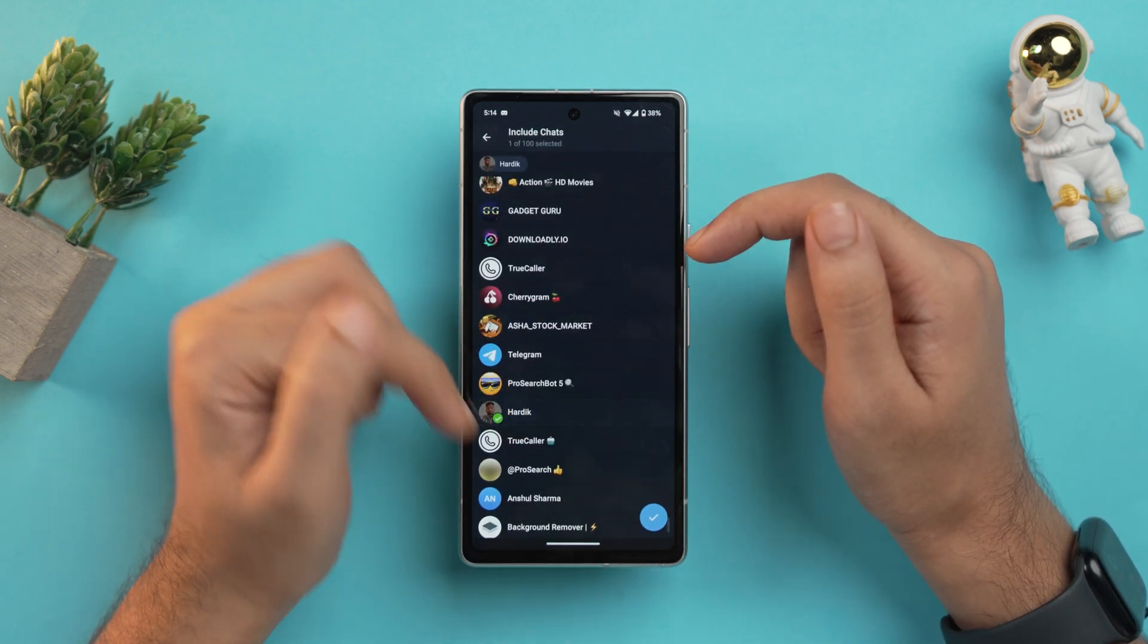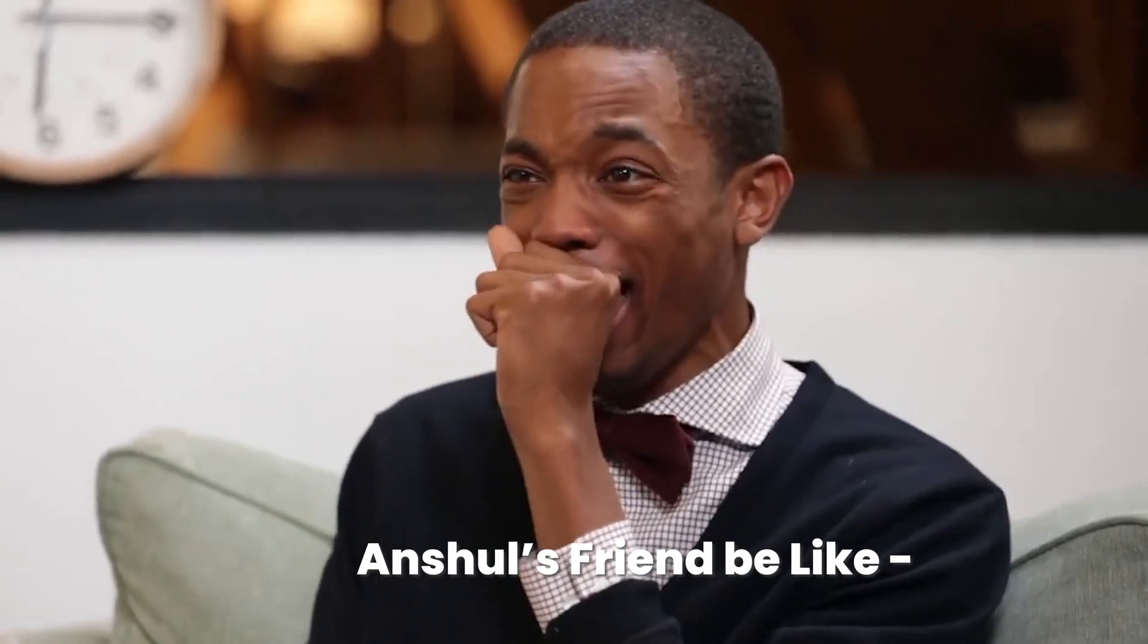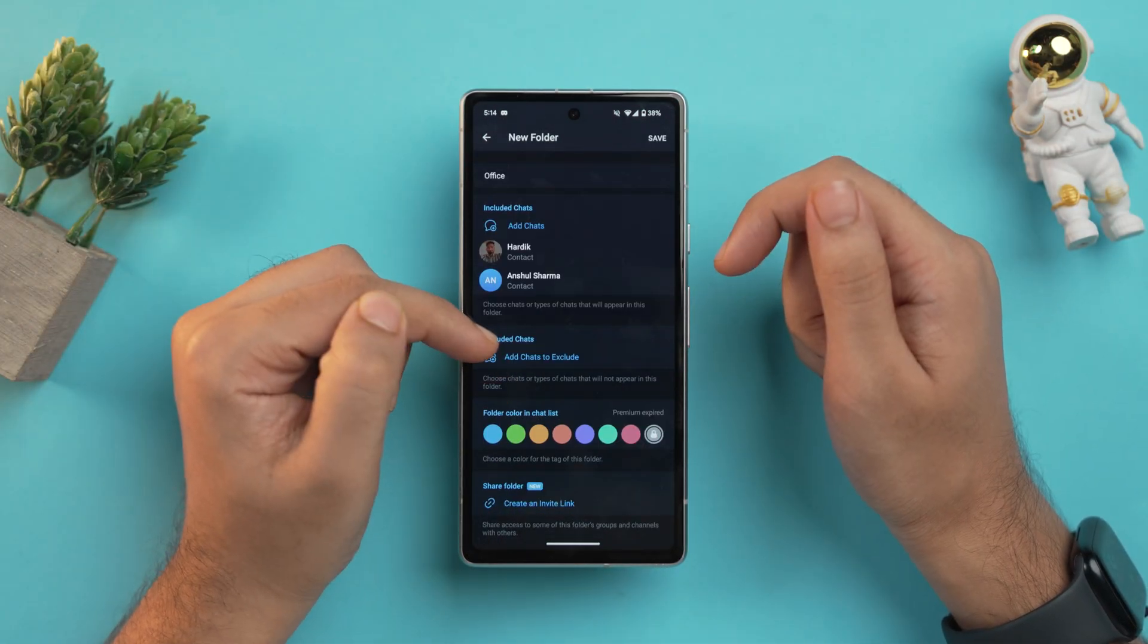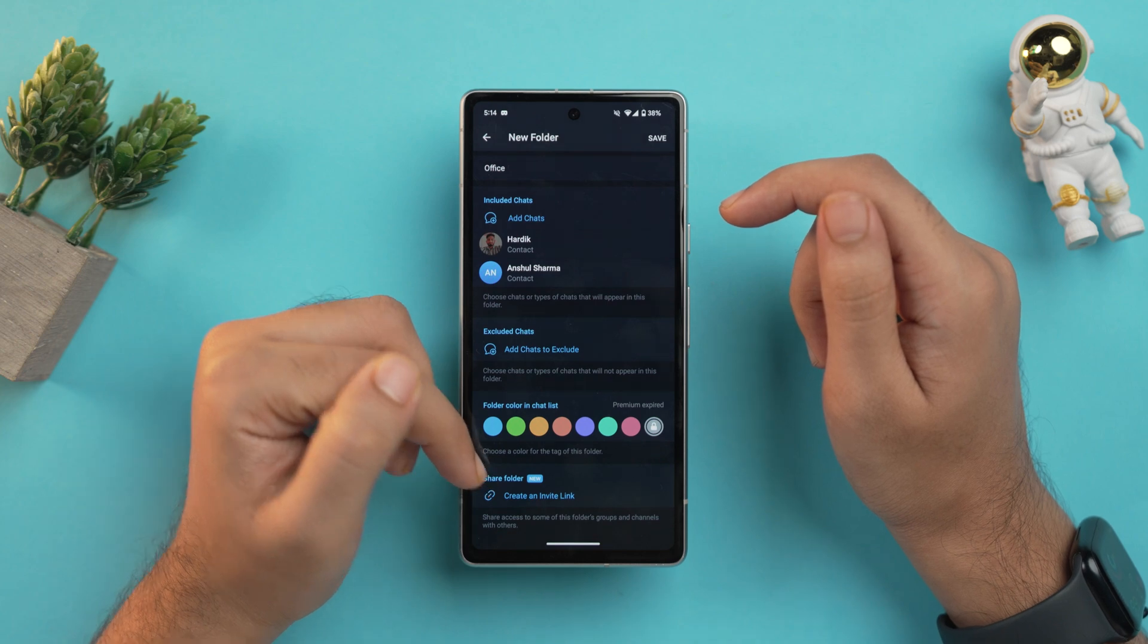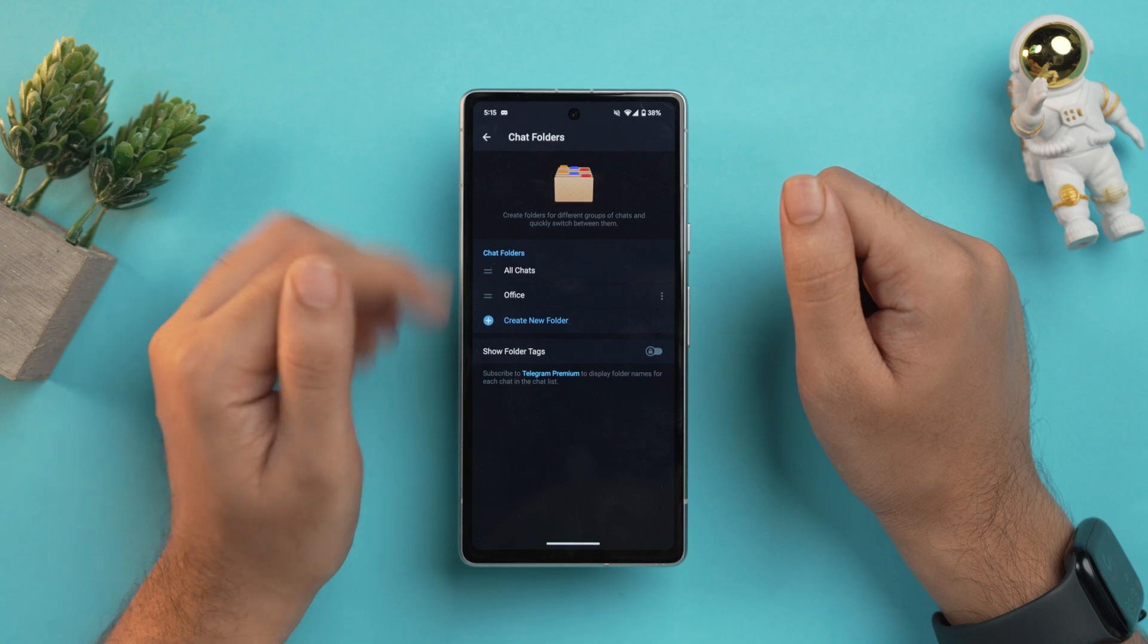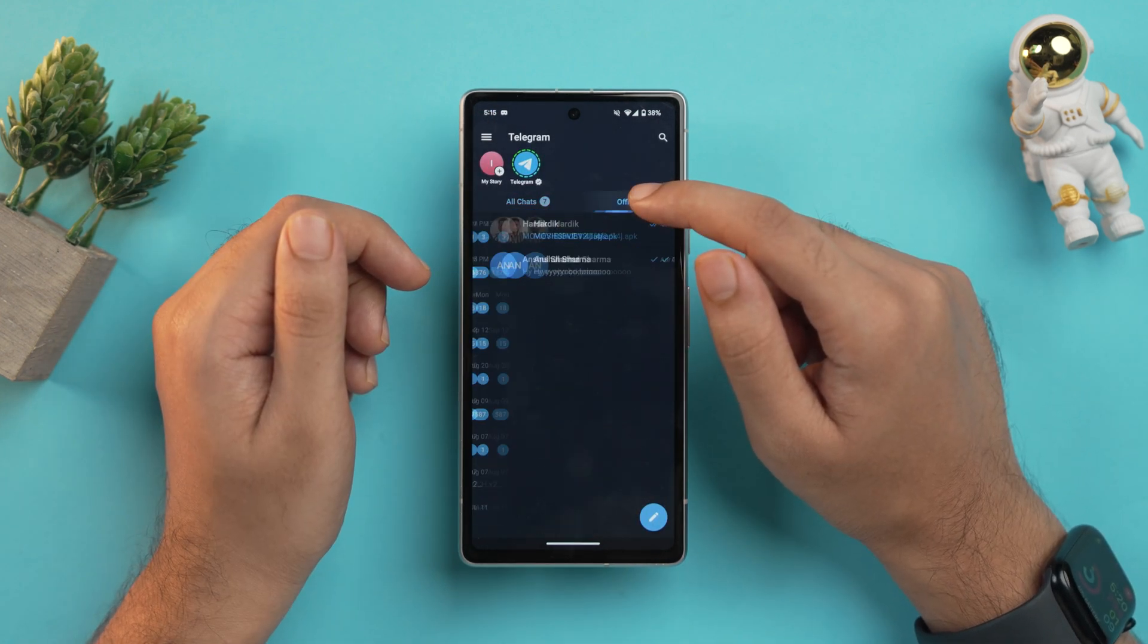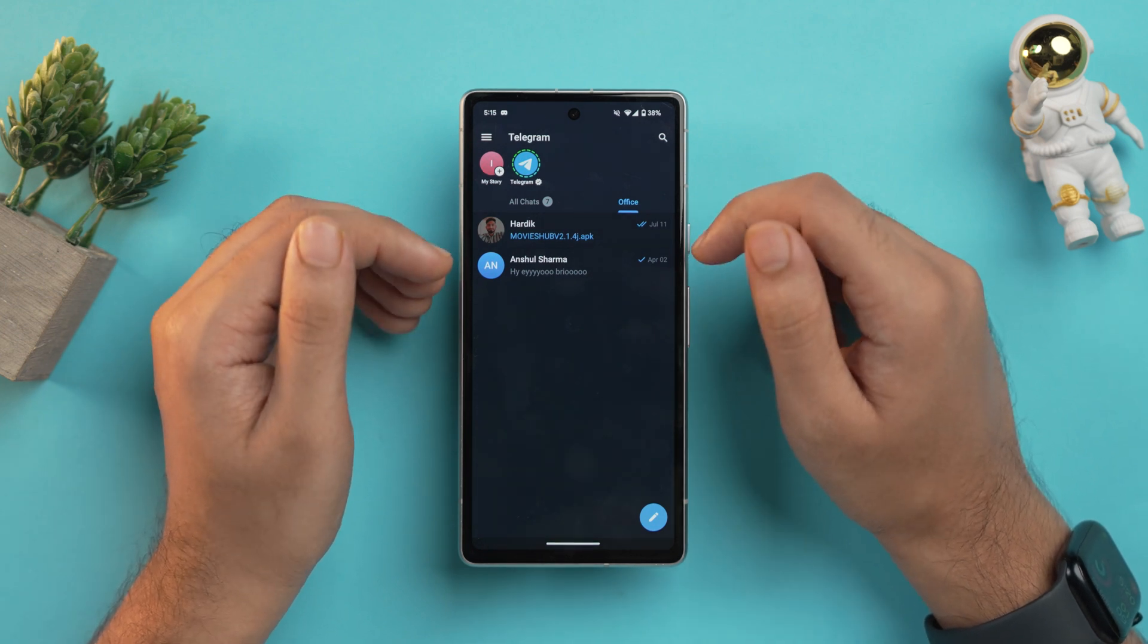Give it a name and then add your chats. So let me just add Hardik here and this beautiful and amazing Anshul Sharma. Now tap on the tick button. You can also exclude any chat that you want to, but after that's done you can also share the folder if you want by creating an invite link. Now just tap on save. So our folder is ready, and if we go back here on the right section you'll see our customizable chat folders which can be used for all of your important chats. It's a game changer for those who have a long list of conversations in Telegram.